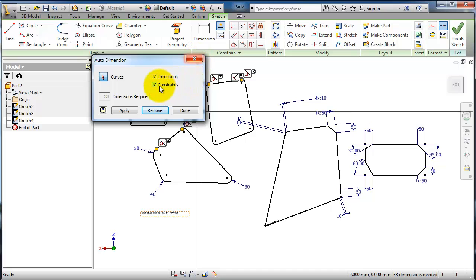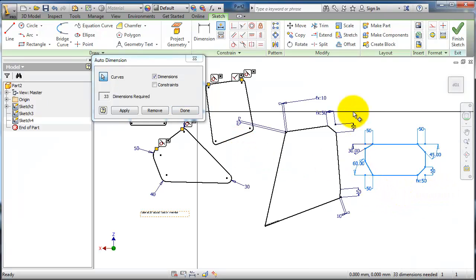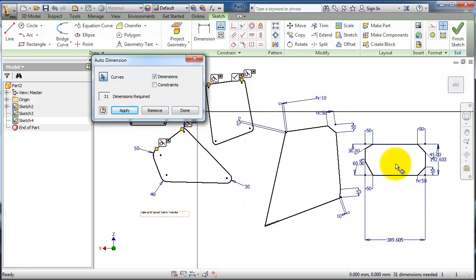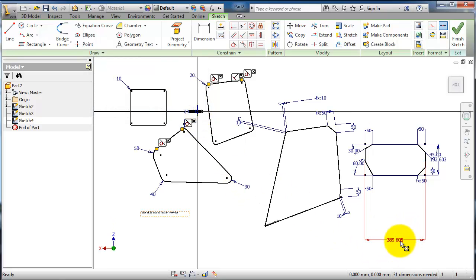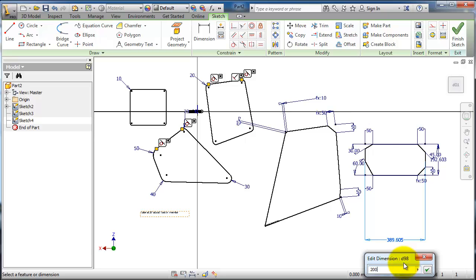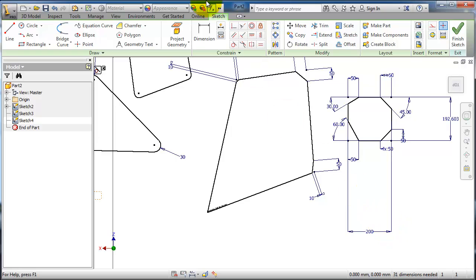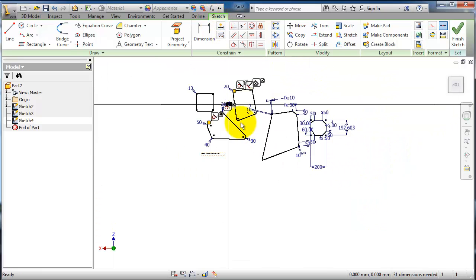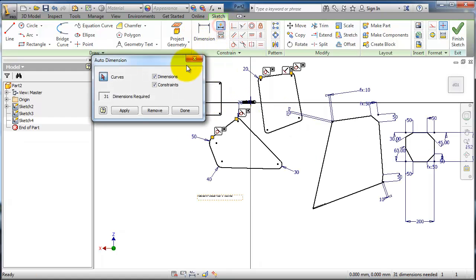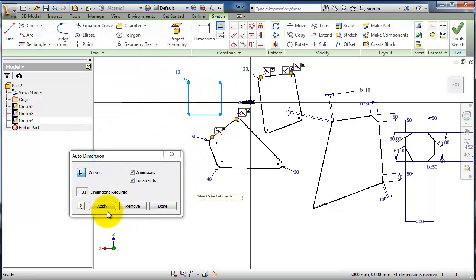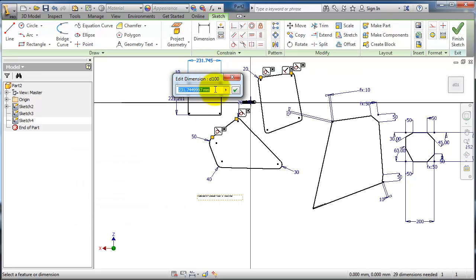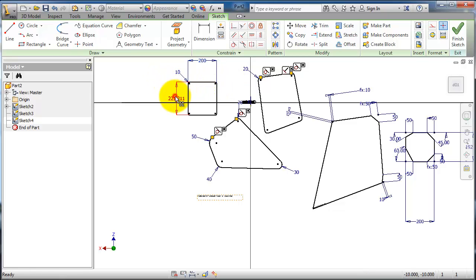Another approach with automatic dimensioning is to select only dimensions, not constraints. Let's select this part and click Apply - you'll see all dimensions required to define the sketch. When you're done, you can go back and edit the dimensions. This is a nice method to use with automatic dimensioning. Let's go to automatic dimensioning, select this part, click Apply, then Done - now you can see all the dimensions associated in that sketch.